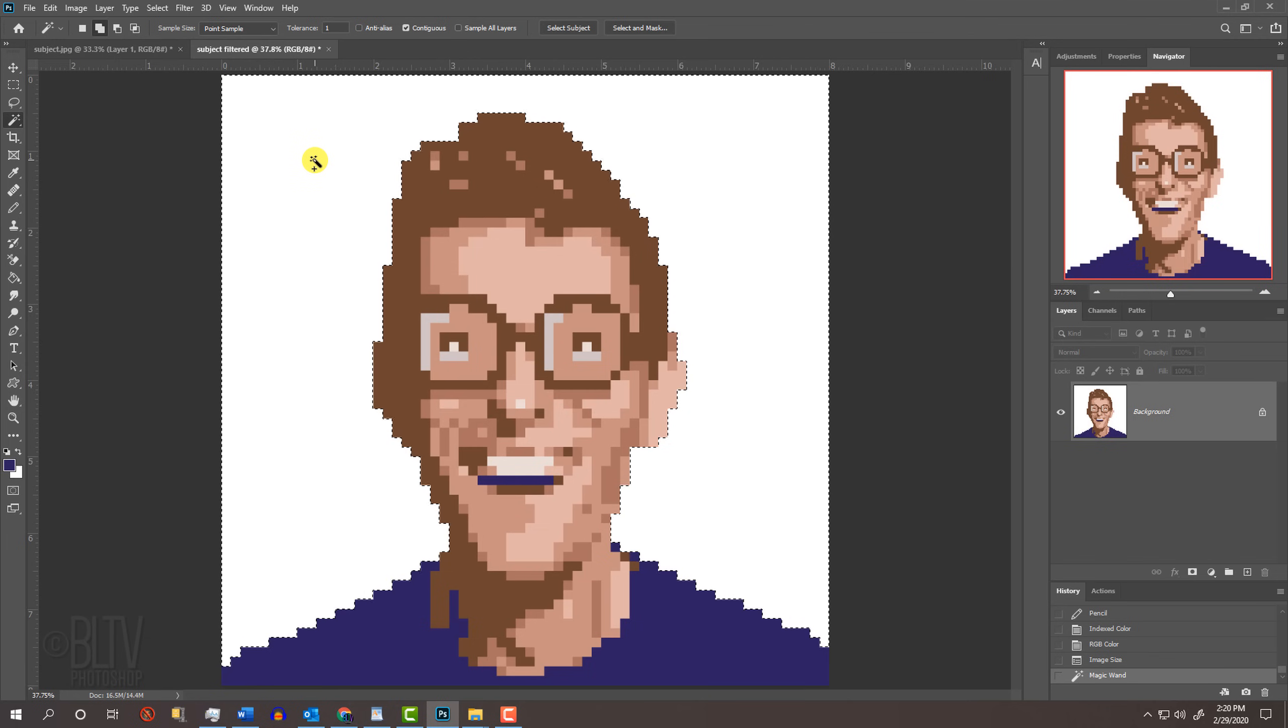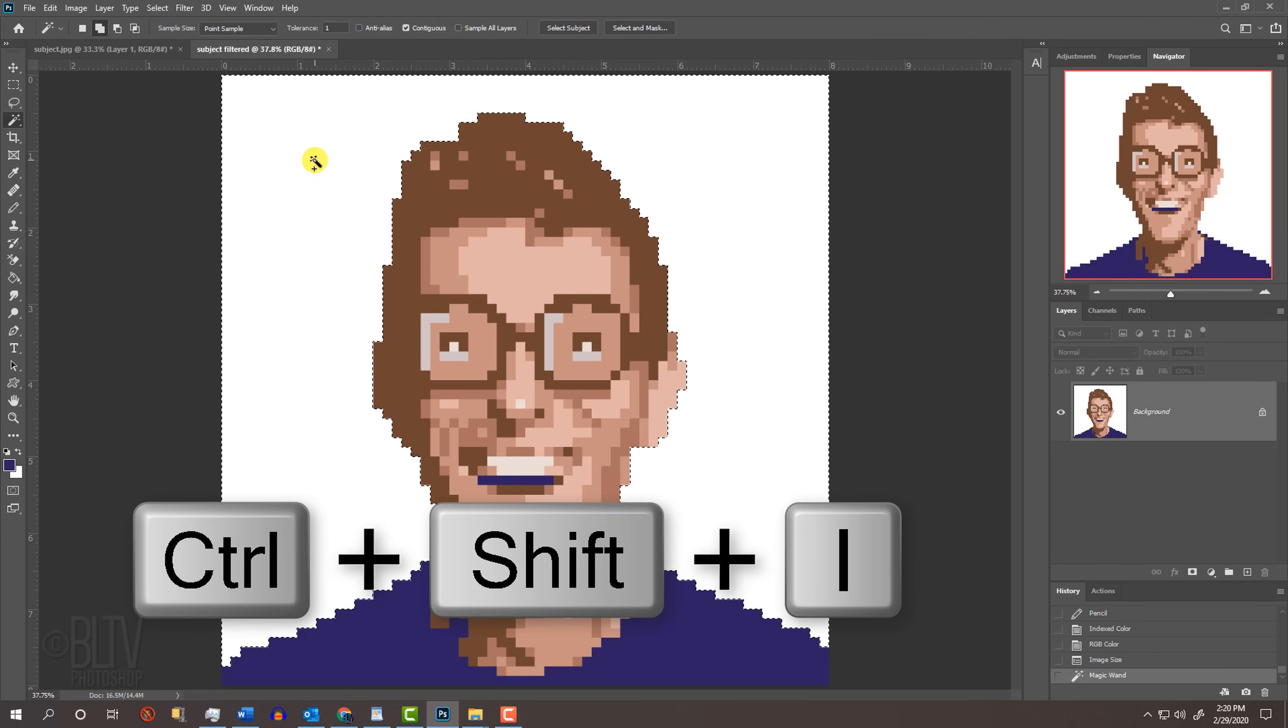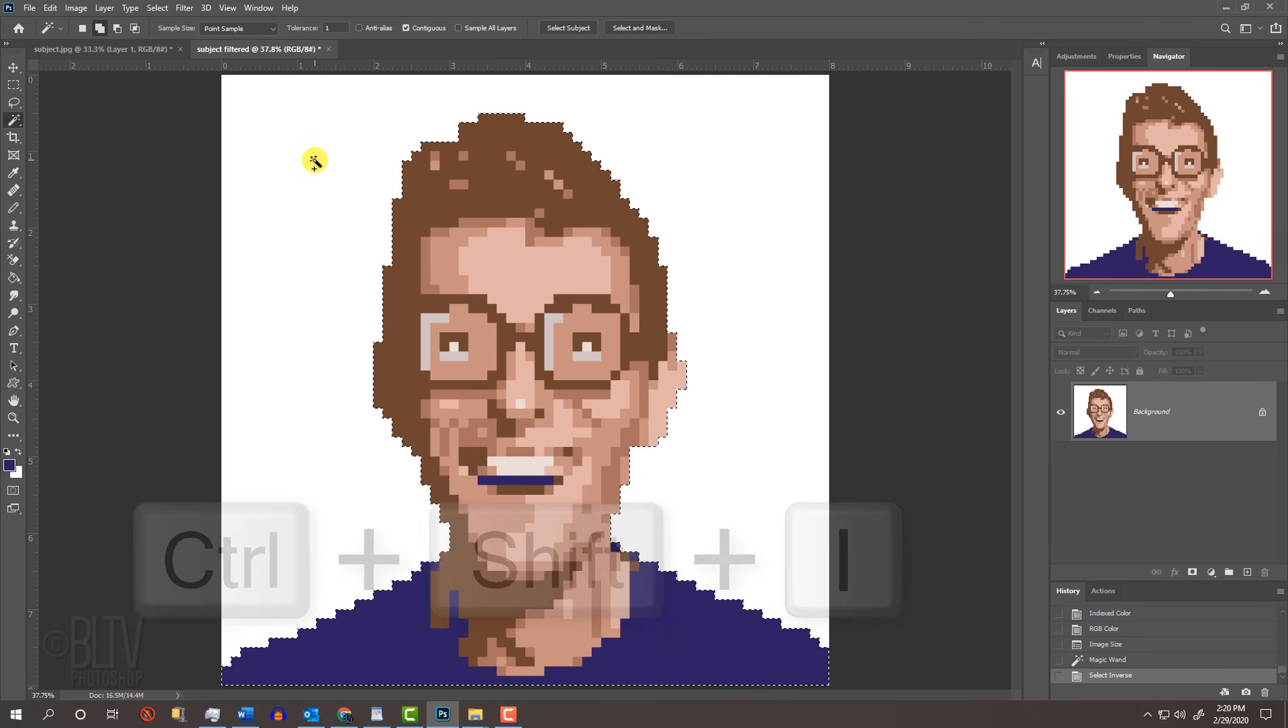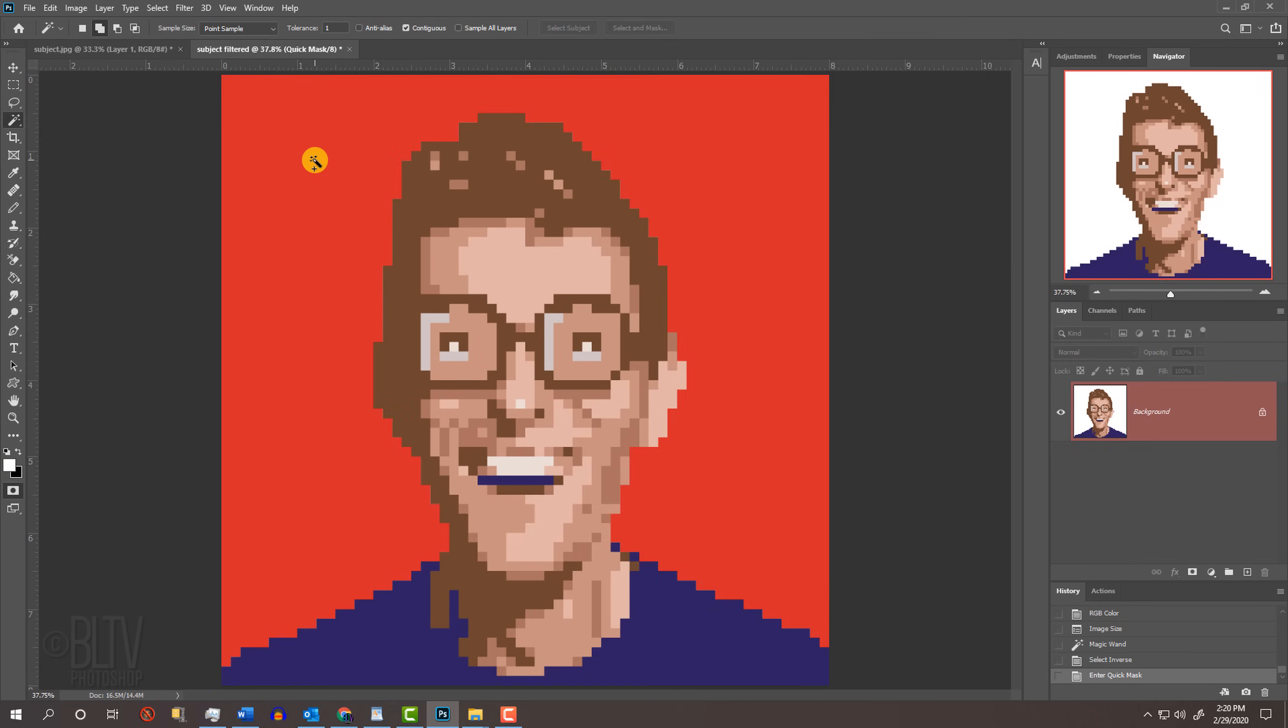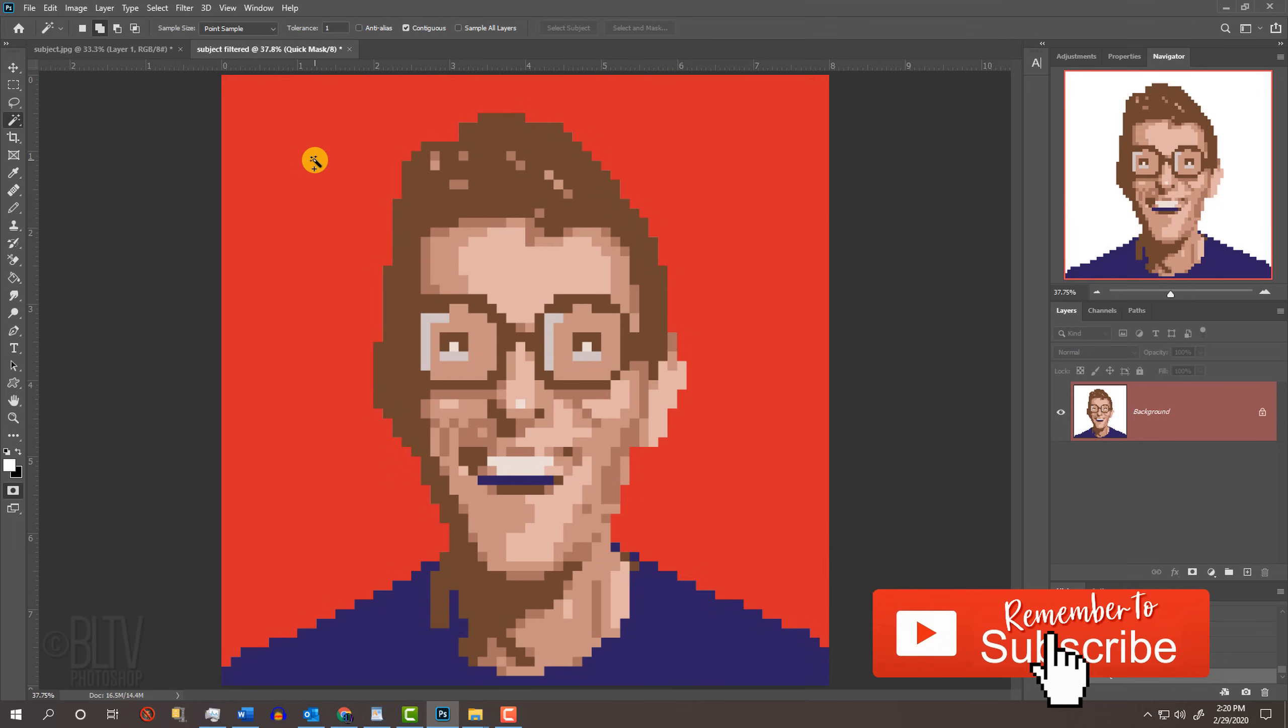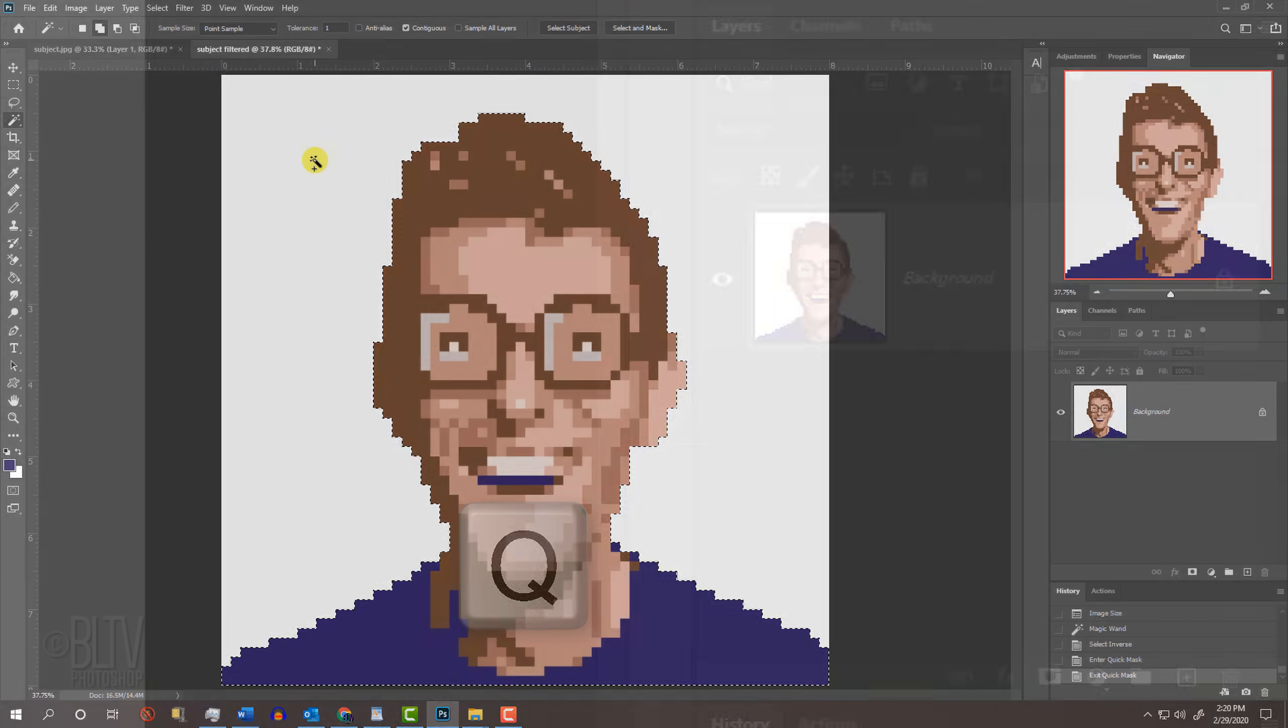Invert the selection by pressing Ctrl or Cmd-Shift-I. To check the selection, press Q on your keyboard to see it as a quick mask. Revert it back into a selection by pressing Q again.